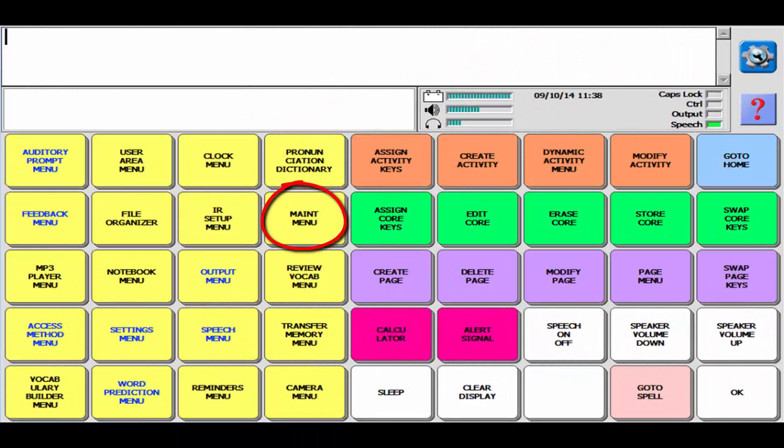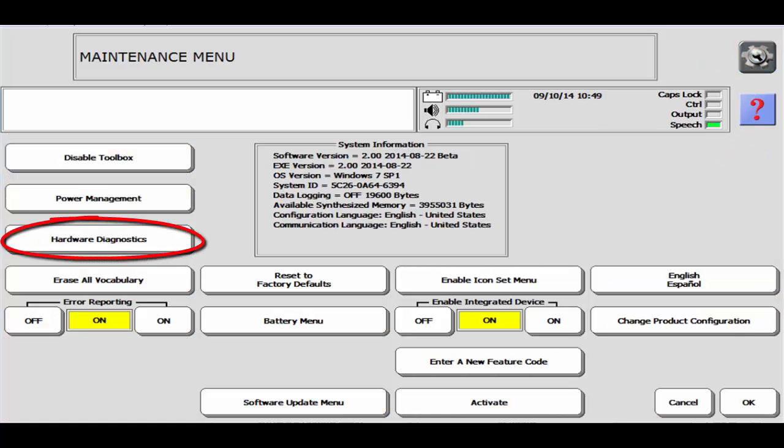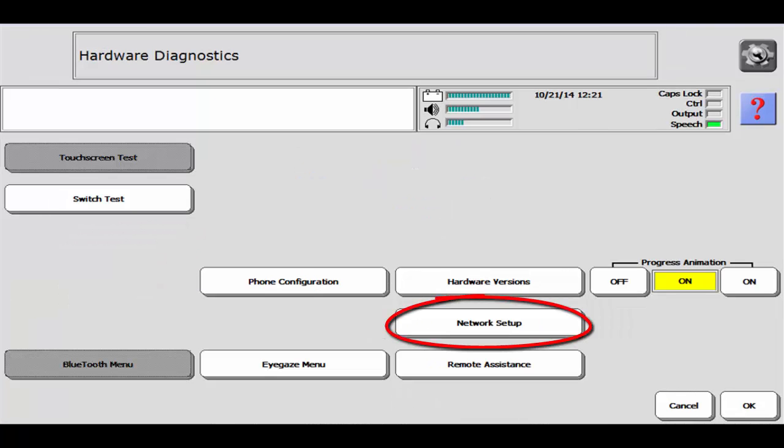Then select the Maintenance menu. It is a yellow key in the second row. From there, select Hardware Diagnostics and then Network Setup.